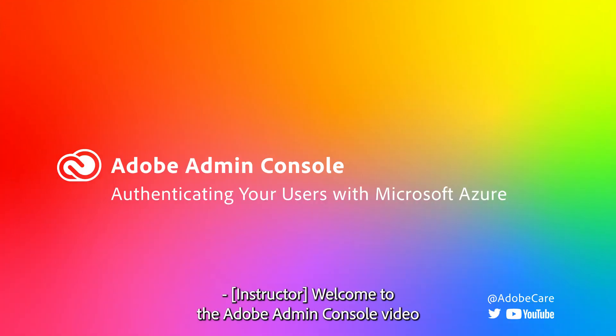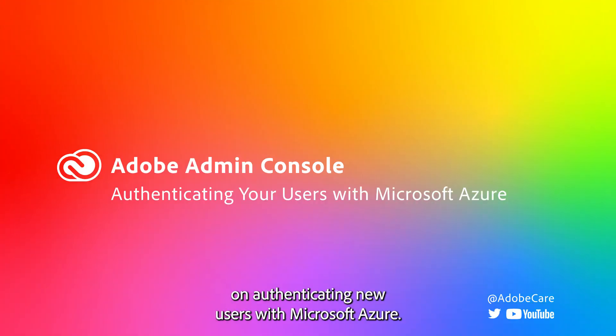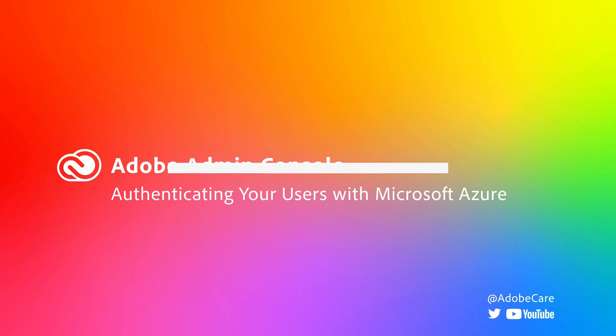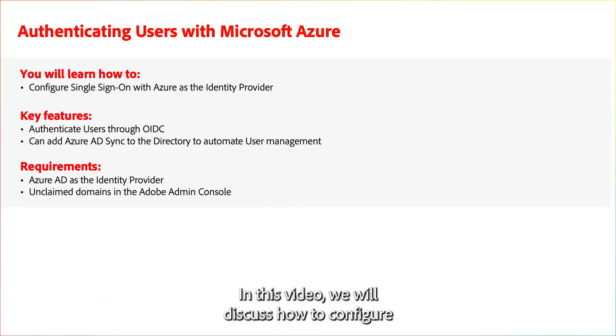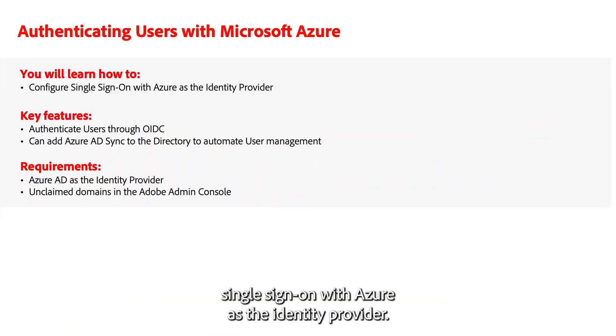Welcome to the Adobe Admin Console video on authenticating your users with Microsoft Azure. In this video, we will discuss how to configure single sign-on with Azure as the identity provider.